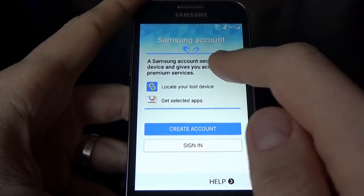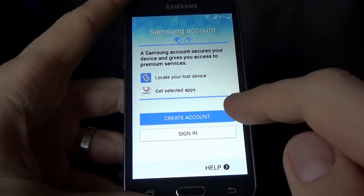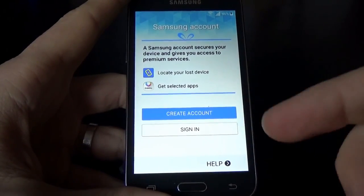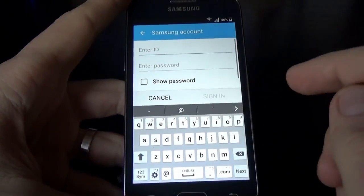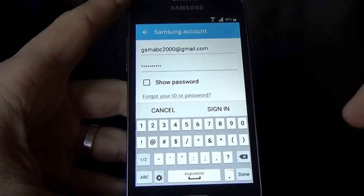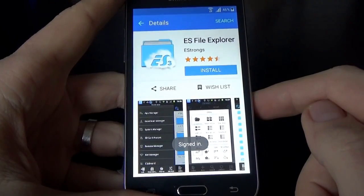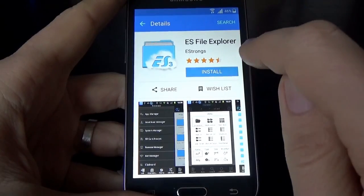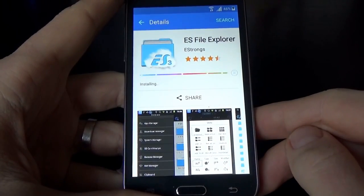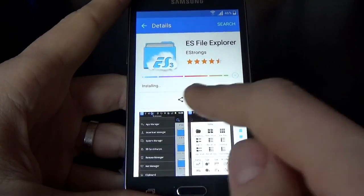Now you must have a Samsung account to install this application. The Samsung account is different from the Google account. It is very easy to create one if you don't have one — just click Create Account. I already have a Samsung account, so I will click Sign In and enter my ID and password. Now click Sign In, then click Install. Click Accept and Download.